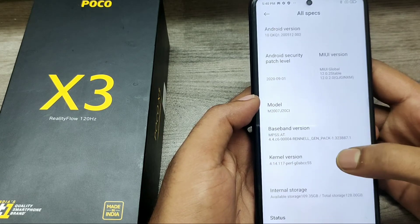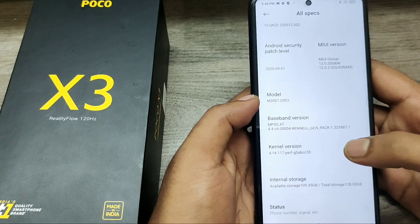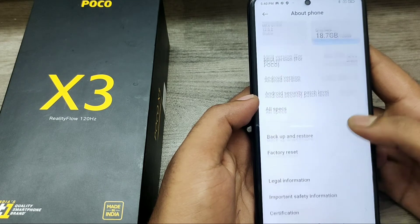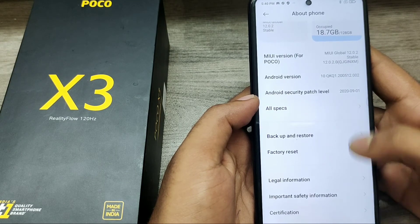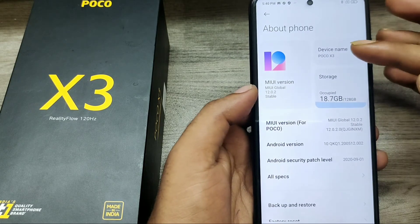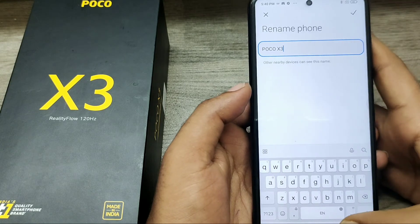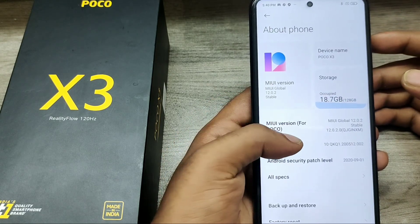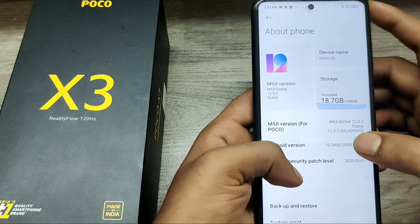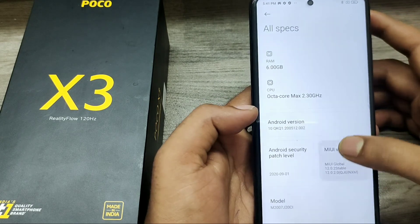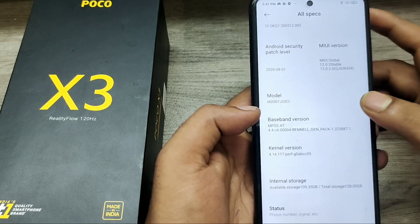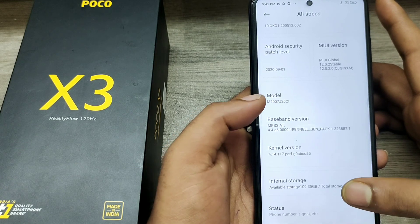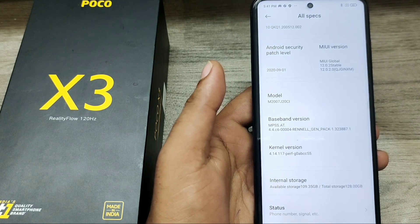You can get RAM detail, model number, and kernel version here as well. You can also edit your phone name from here. That's all, friends. Thanks for watching — please like, share, and comment. Thank you.